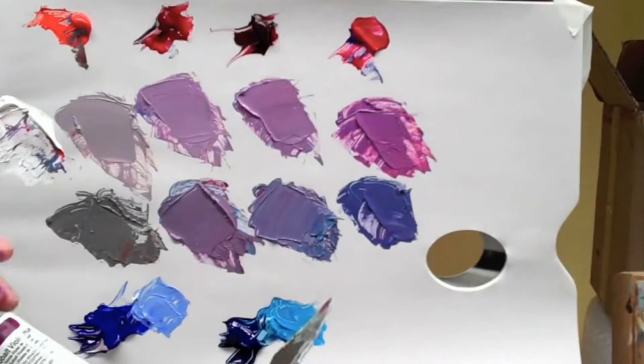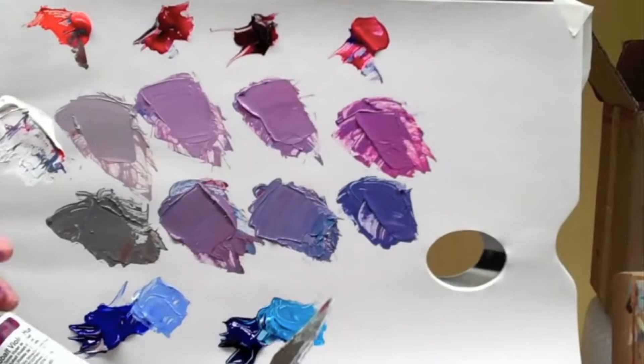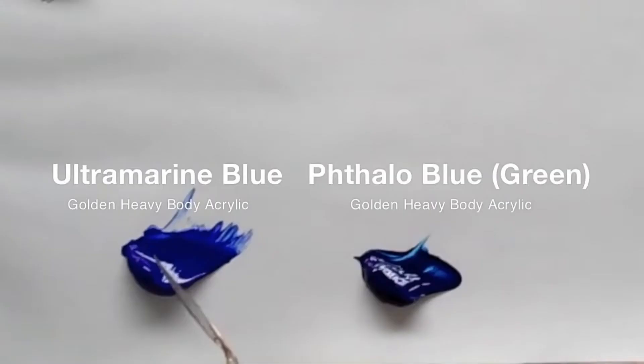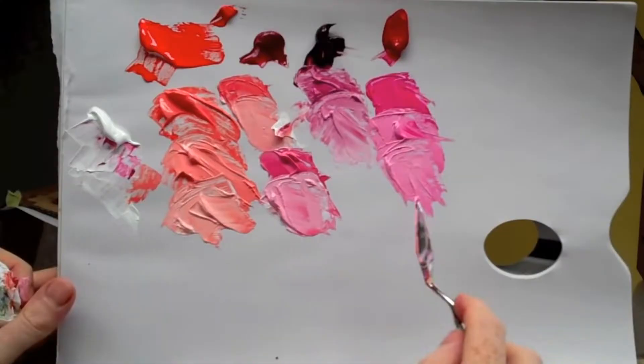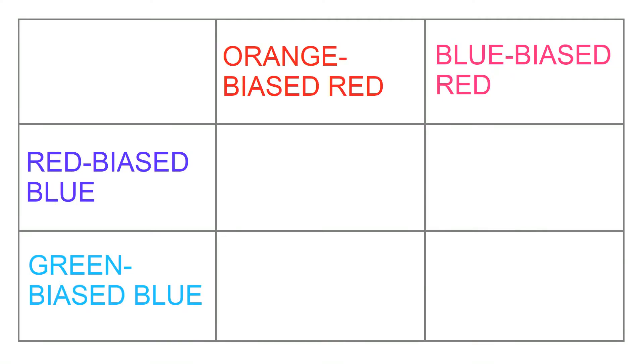So Kemp, being a proponent of color bias theory, describes various reds as having either an orange or a blue bias, and blues as having either a red or a green bias, which, by the way, he claims is due to impurities. Here are his blues with their biases, and from the previous video, here are his reds: cadmium red light, permanent alizarin crimson, alizarin crimson hue, and quinacridone red.